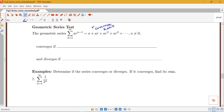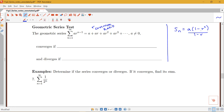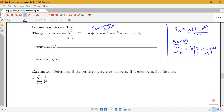Where this series converges or diverges is connected to where the geometric sequence converged and diverged. Without going through the full proof, the nth partial sum Sn for a geometric series equals a times (1 minus r^n) all over (1 minus r). Recall that the limit as n goes to infinity of r^n equals 0 when r is between negative 1 and 1, equals 1 if r equals 1, and diverges otherwise.